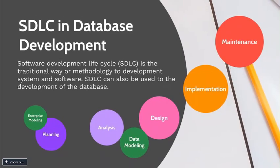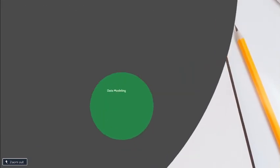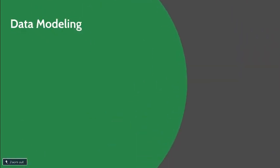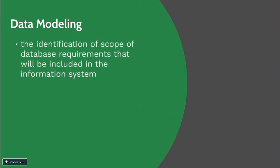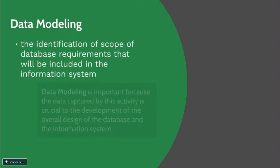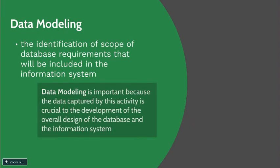Data modeling takes place in analysis phase. It is the identification of the scope of database requirements that will be included in the information system. Identification of scope is done by analyzing the overall data requirements for business functions that will be supported by the database. Data modeling is important because the data captured by this activity is crucial to the development of the overall design of the database and the information system.